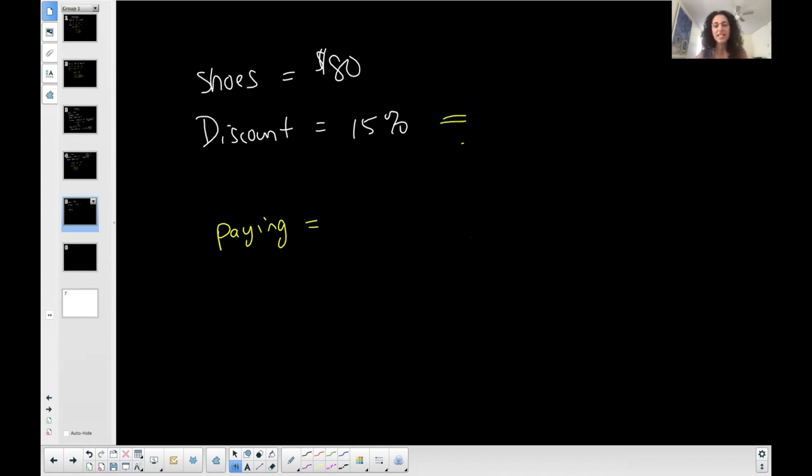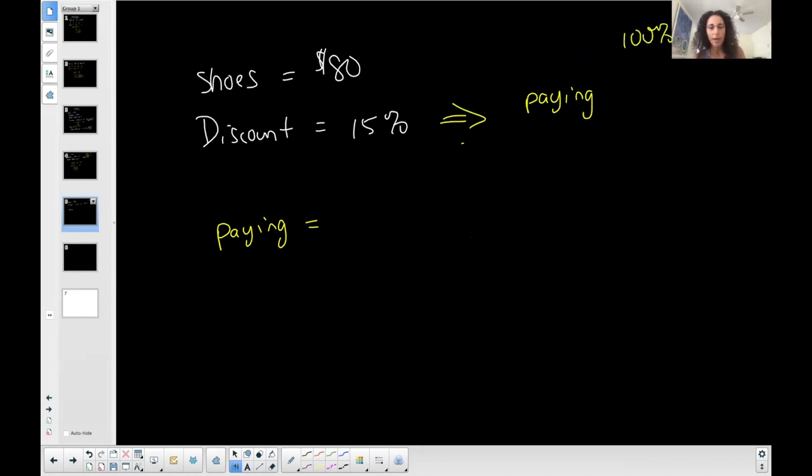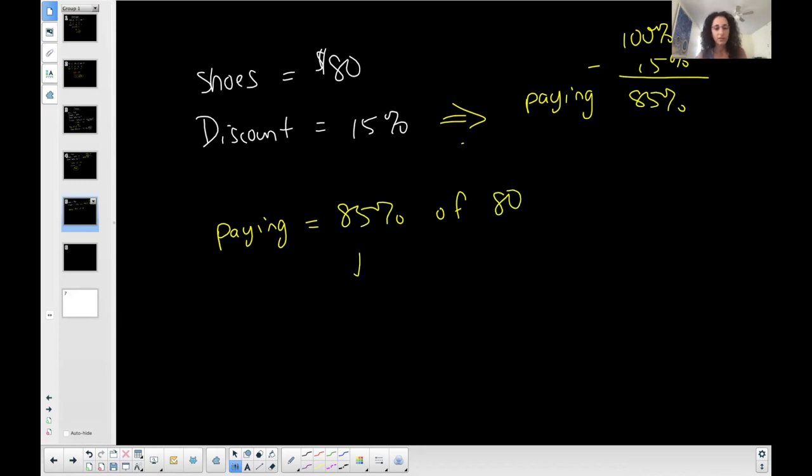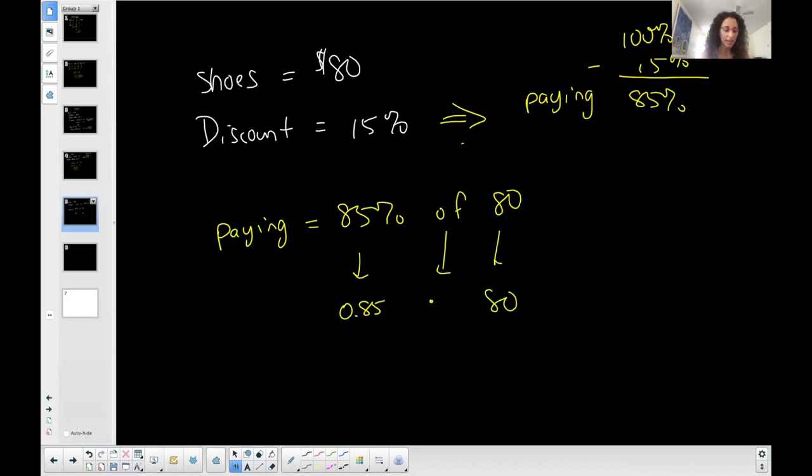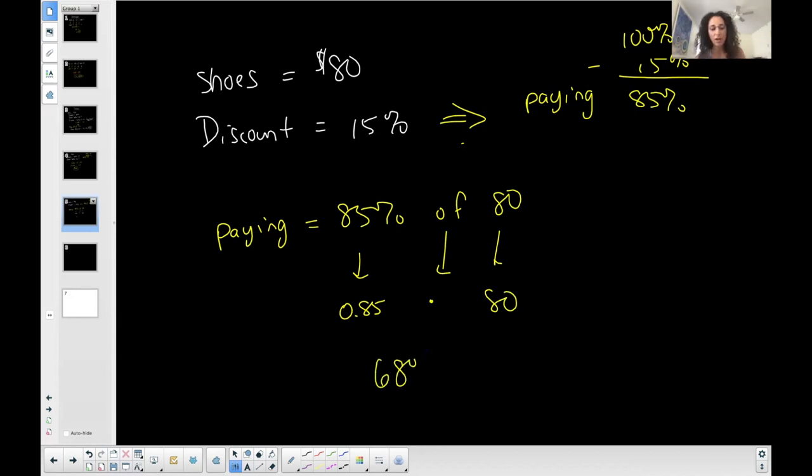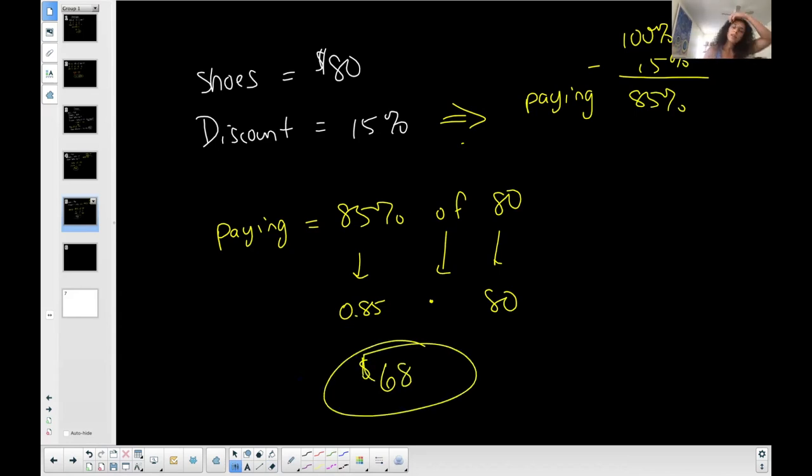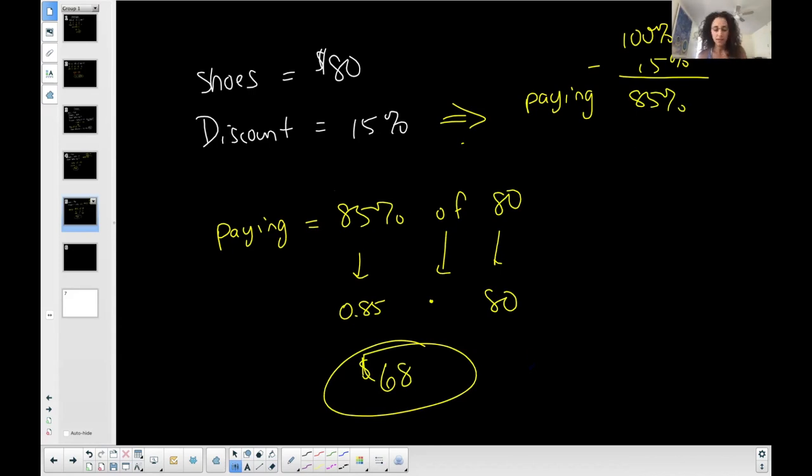Now, if it's discounted 15%, right? Then I'm paying 100%, which would be the total amount, minus that 15%, right? I'm paying 85% of the total. So I'm paying 85% of the $80 shoes. Well, let's convert this into a decimal. 85% in decimal is 0.85. Of implies multiplication. 80 is 80. And 80 times 0.85 gives me 68. So I'm paying $68 before tax, okay? All right. So again, if it's discounted 15%, I'm paying 85%, the difference. And then 85% of 80 would be $68. So this is a different approach to percentages.